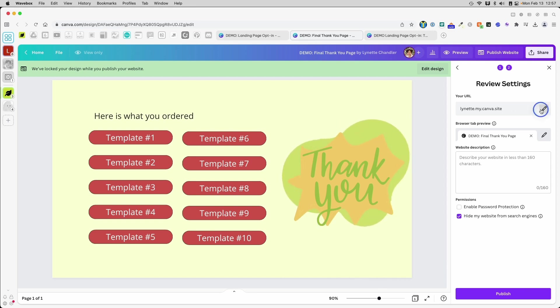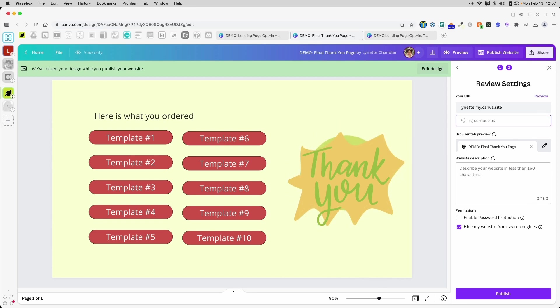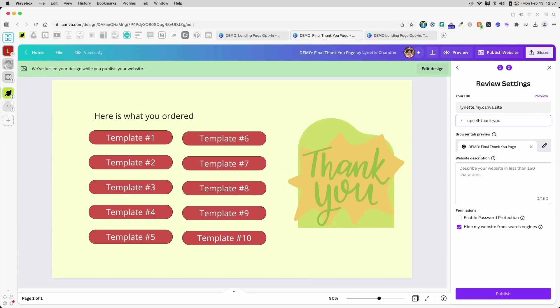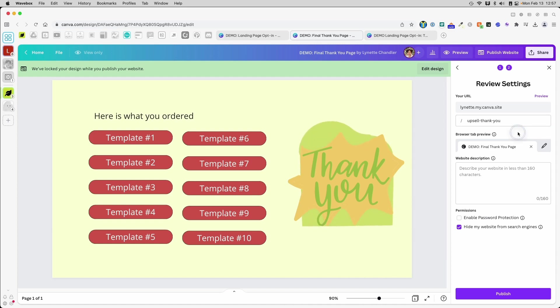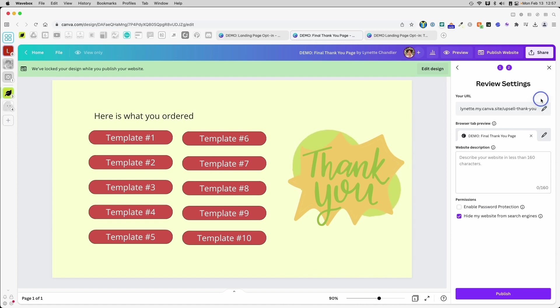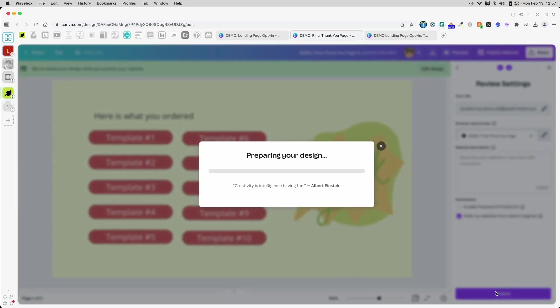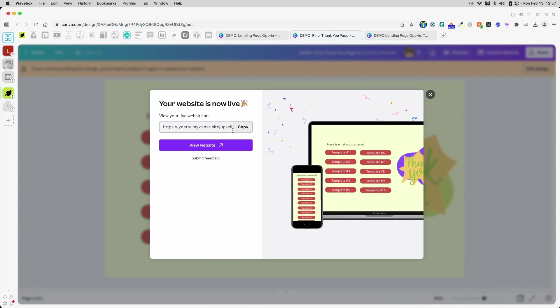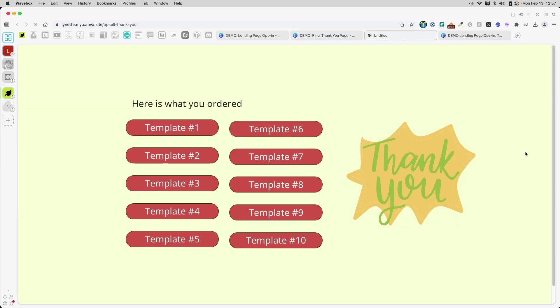Every page that you publish should have its own URL, so I'm going to click this link to edit, and I'm going to put something like upsell dash thank you. Now, of course, if you want to make it difficult to guess, you can put some googly gook here too, that's fine, and then I click preview, and this is what the link is going to be. I'm going to click publish, and it's going to say preparing your design, and so on and forth, and it will give me a link to copy, and now if we view the website, there it is.